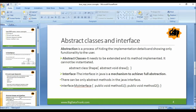Abstract classes need to be extended and their methods implemented. They cannot be instantiated. Through abstract classes, you achieve only 80% of abstraction. But through interface, you achieve full abstraction, or you can say 100% abstraction.